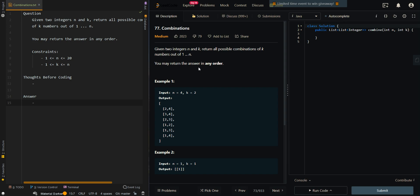In this video, we'll be going over combinations. Given two integers n and k, return all possible combinations of k numbers out of 1 to n. You may return the answers in any order.